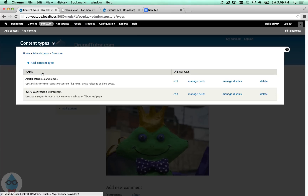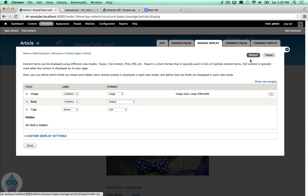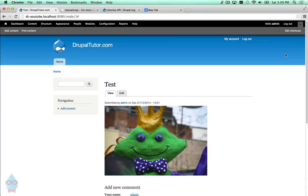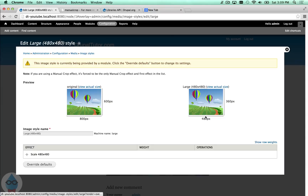You can see those are the styles in effect. Under Structure > Content Types > Manage Display > Article Default, the image is set to the large style, and under the Teaser display it's set to the medium style. So in order for manual cropping to work, I need to enable the manual crop option on at least one image style. Let's go to Configuration > Image Styles, open the large one, and click 'Override Defaults' since it's a built-in style.